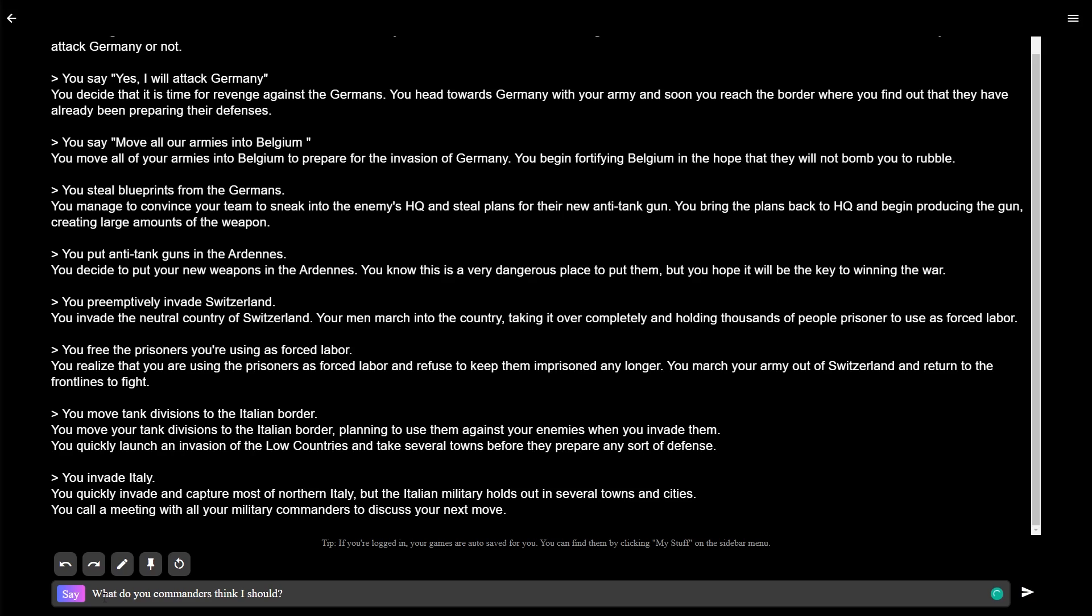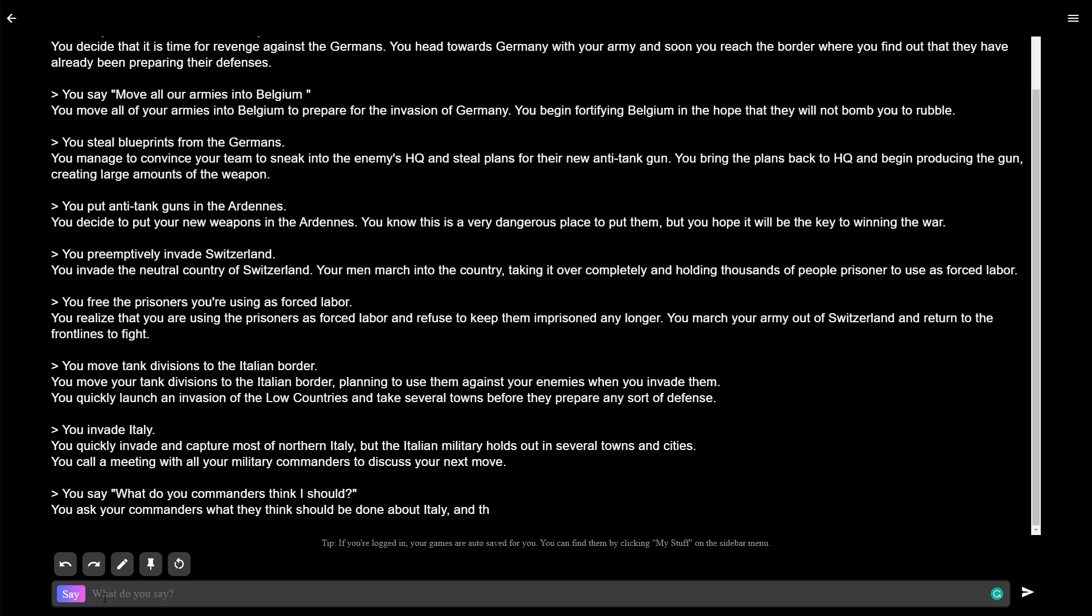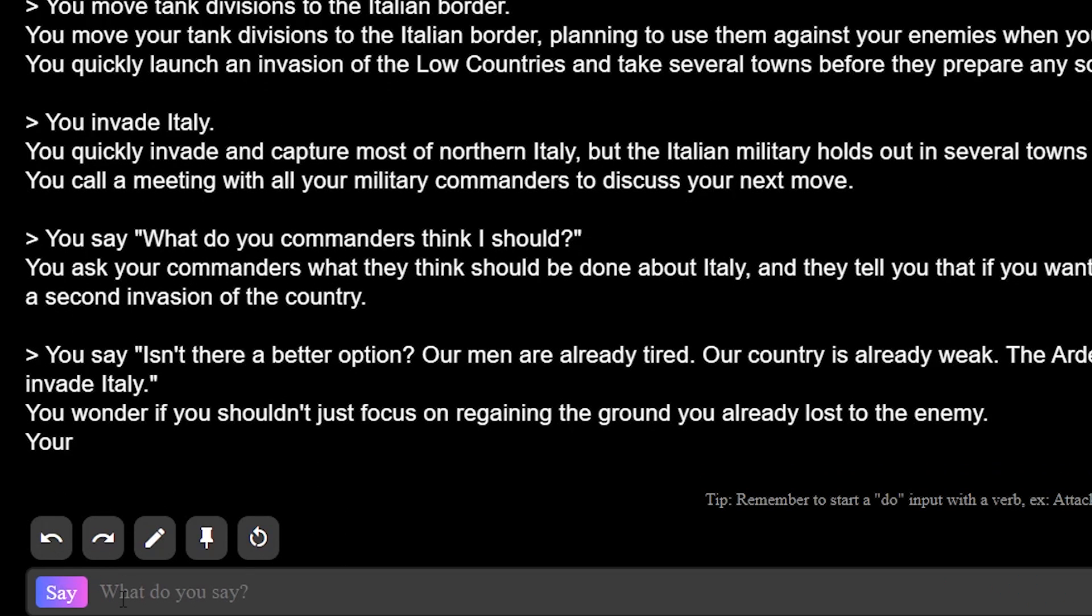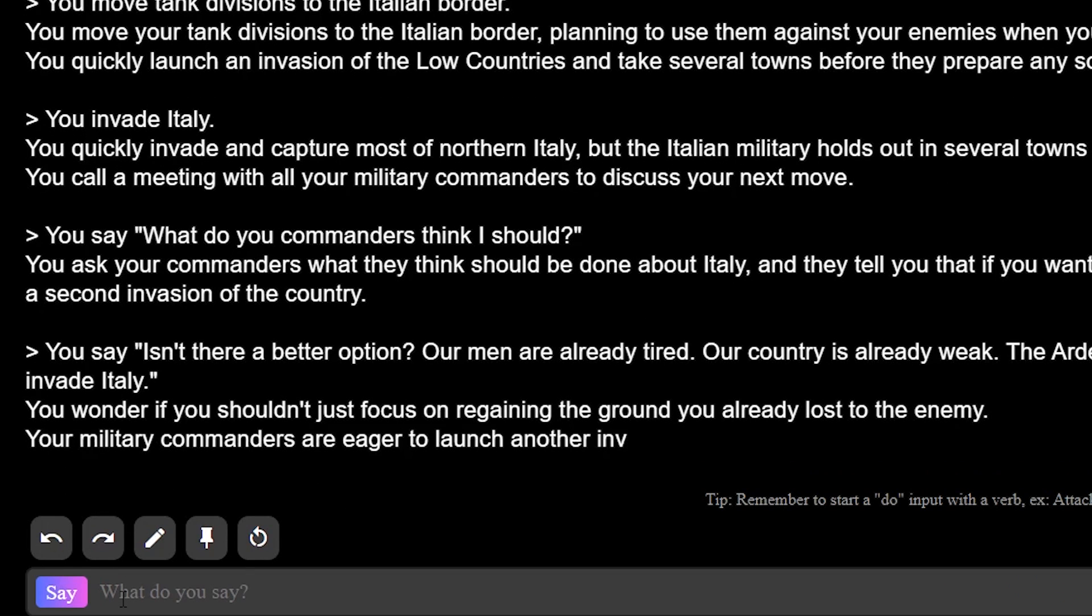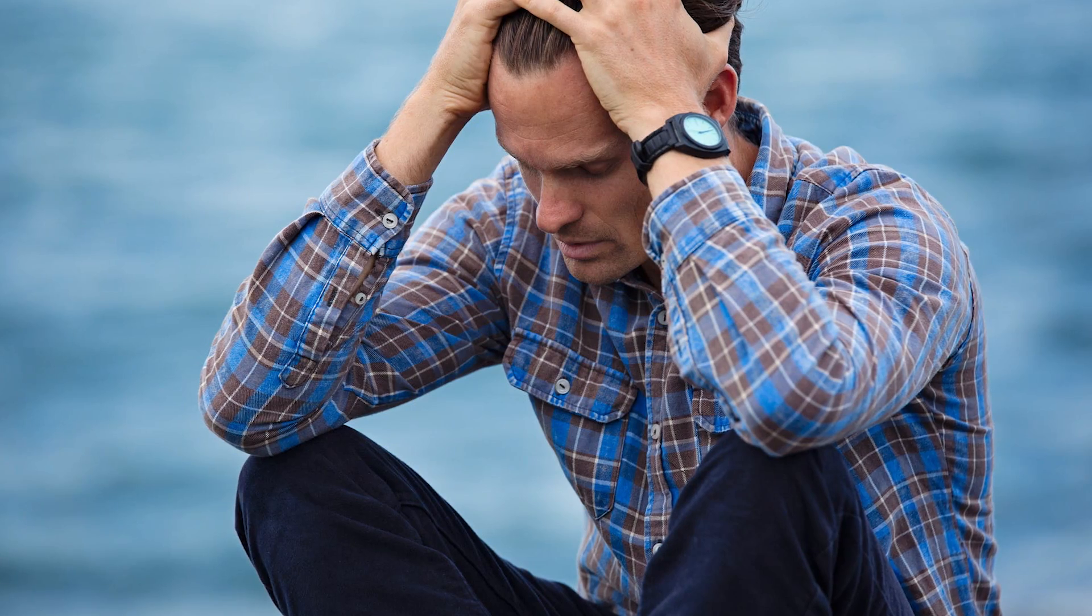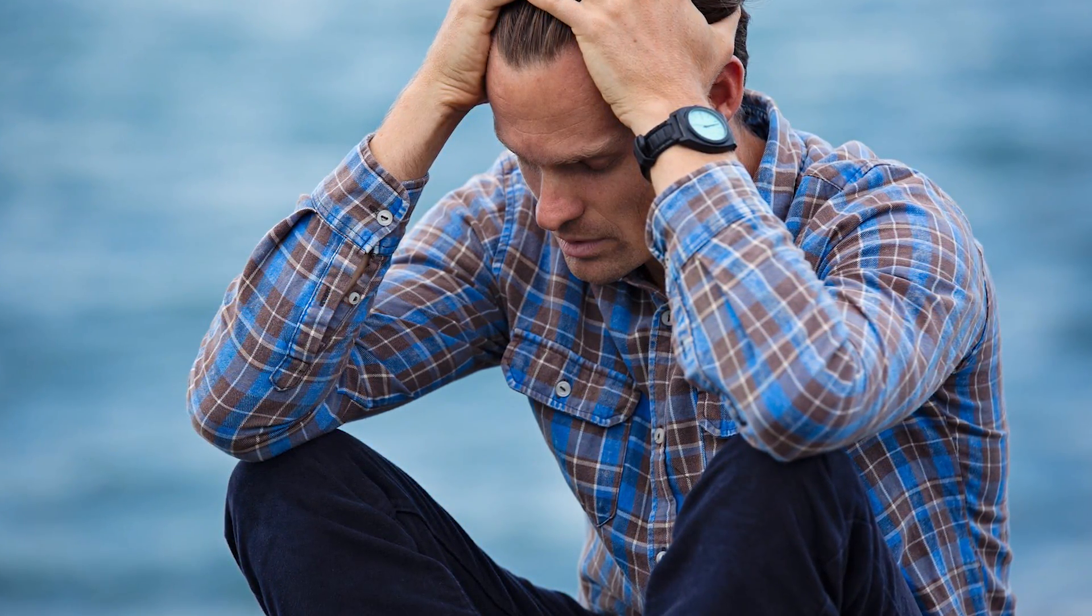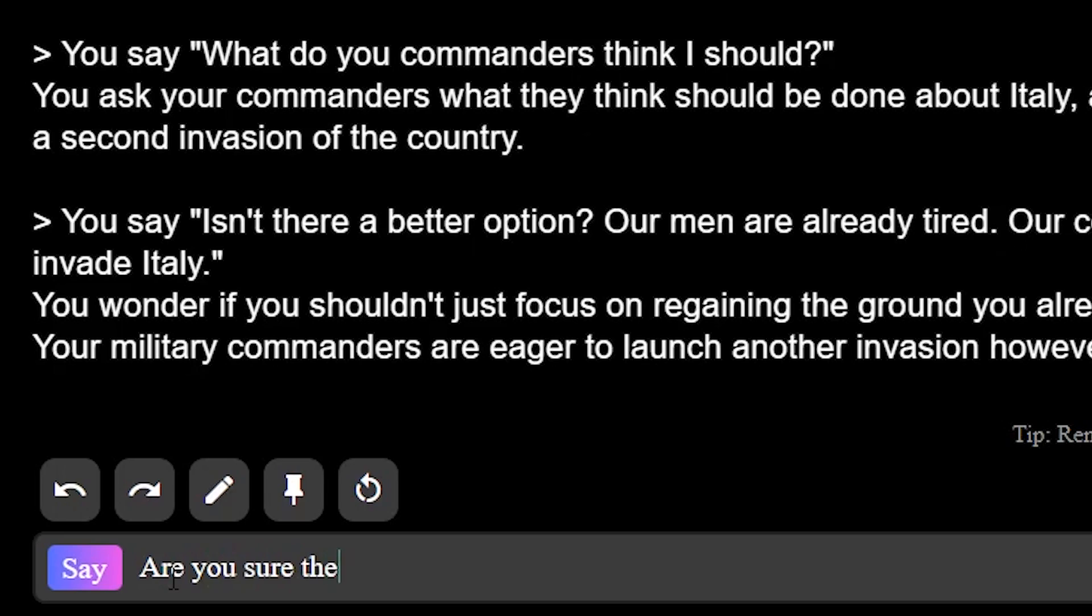Let's say, what do you commanders think I should do? I've never been able to ask the AI in Hoi 4 what I should do, so this is new. You ask your commanders what they think should be done about Italy, and they tell you if you want to get all of the territory back that you took, you'll need to launch a second invasion of the country. You wonder if you shouldn't just focus on regaining the ground you already lost to the enemy. Your military commanders are eager to launch another invasion, however. Oh no, what do I do? I'm so conflicted.